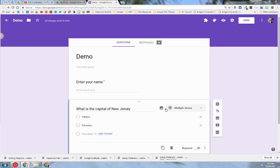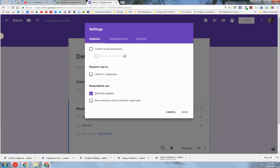First, you need to create a Google Form with some questions on it. After you do that, be sure to go to your settings and enable the edit after submit option so that